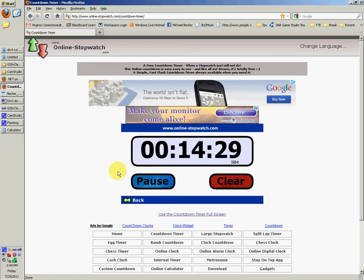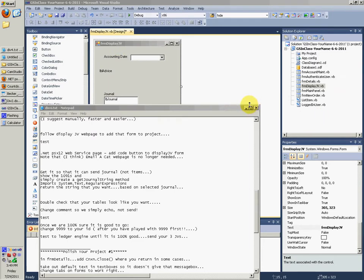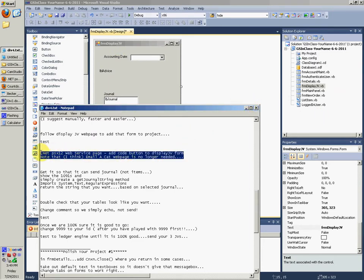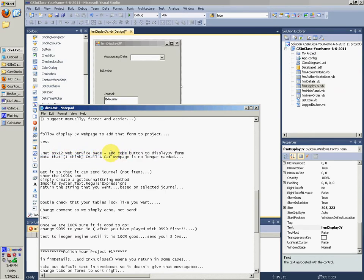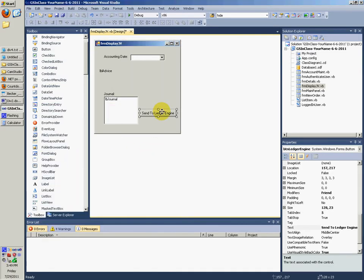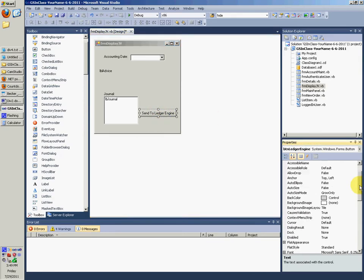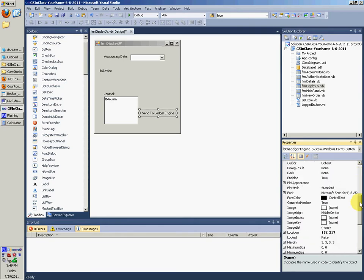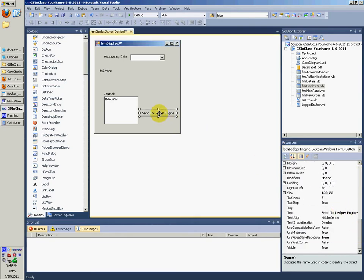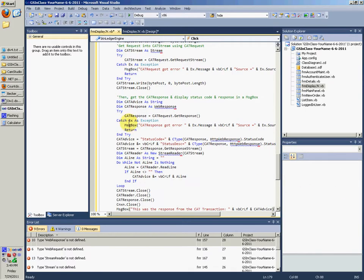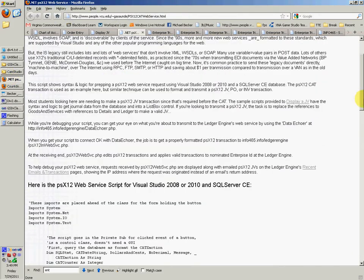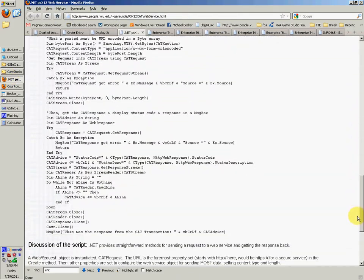This is video 7 of Div 4, continuing from where we left off. We're setting up the .NET PSX 12 web service page. We just made this button, named it BTN Ledger Engine, changed the text, double-clicked it, and pasted the code that we got from the previous video.